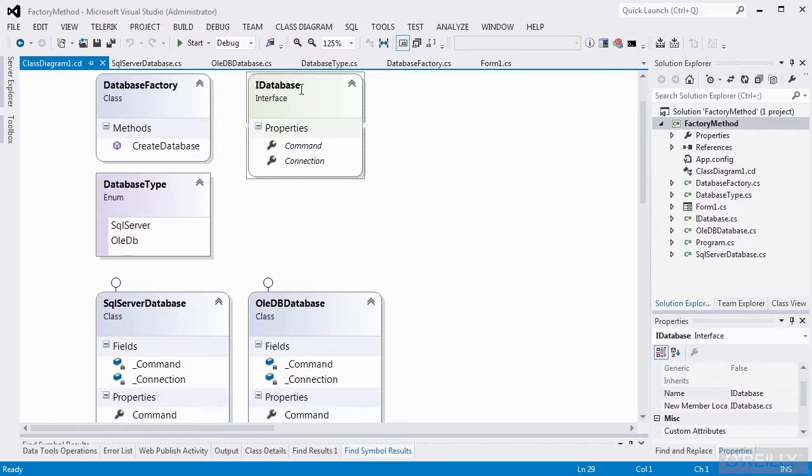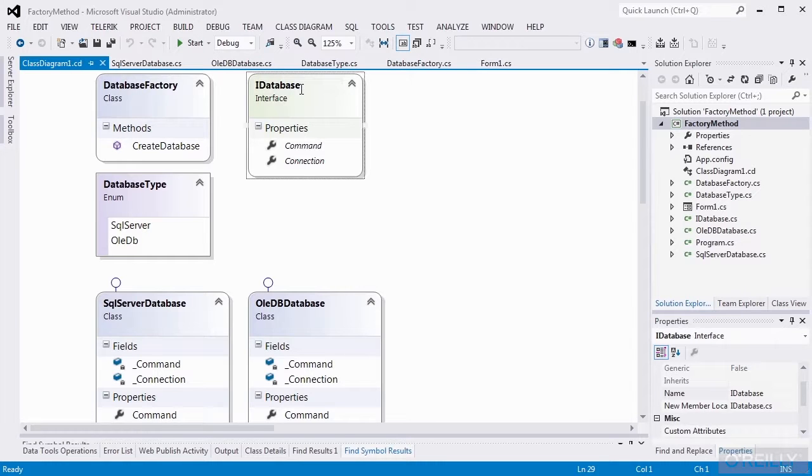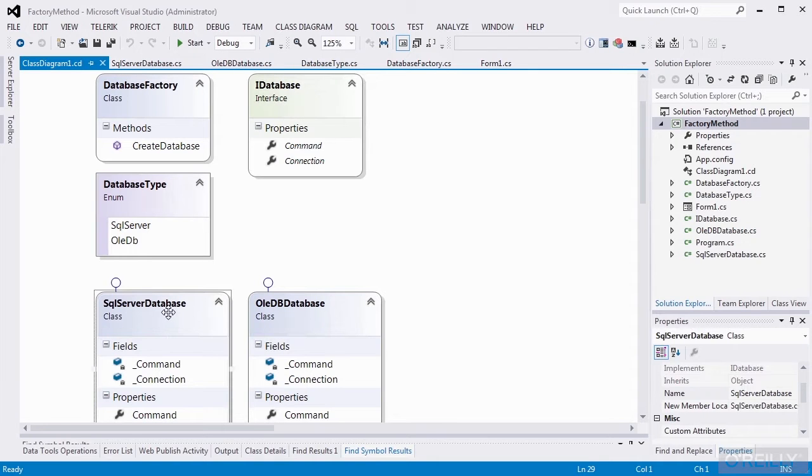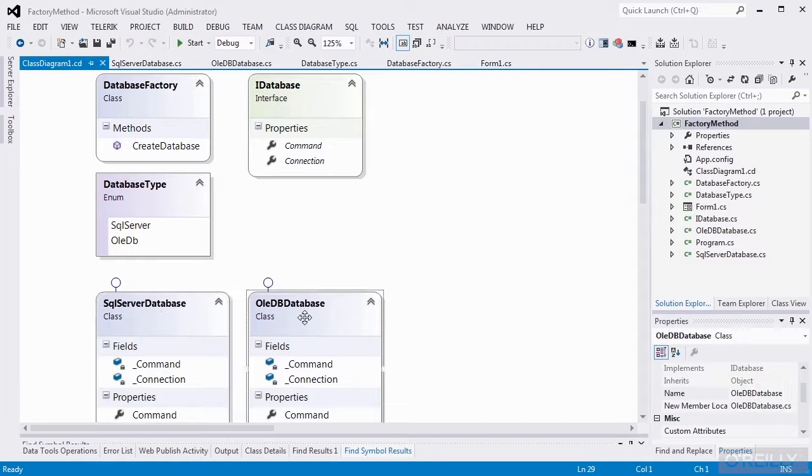But in our abstract factory example, it also had no implementation in it. So in this case, I'm going to make it an interface, and I'm going to have two classes that implement that interface: the SQL server database class and the OleDB database class.